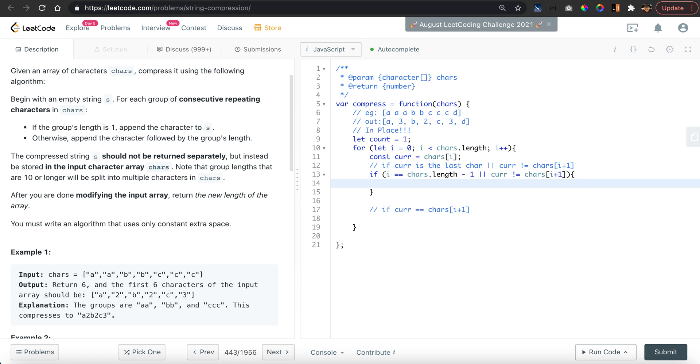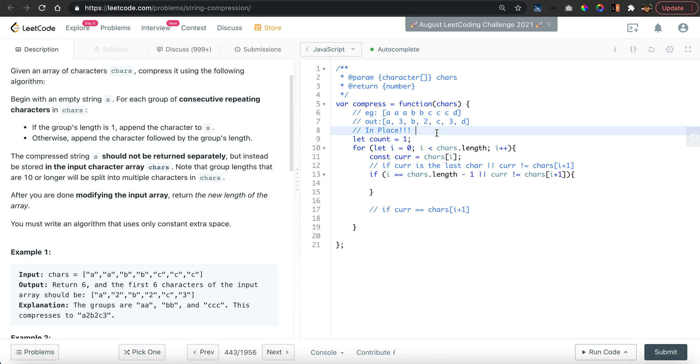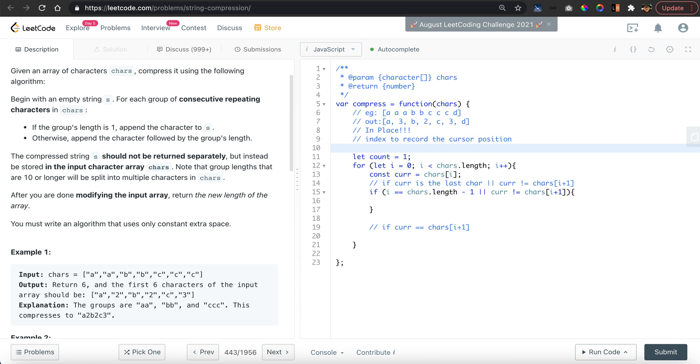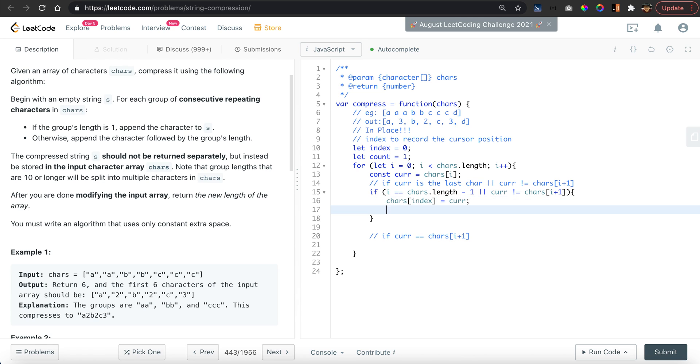When this happens we want to assign the characters and counts to the original array by replacing the original values. But we need to have an index pointer, so we start with index equal to zero. We will say characters[index] is equal to the current character.